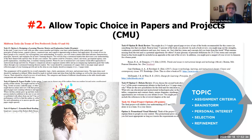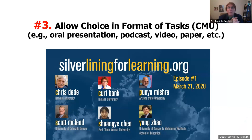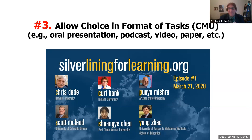Instead of having one-off activities, have them build on one another to show growth. Task two could build to task three, which builds to task four. A third thing Carnegie Mellon mentions is to allow choice in the format of the task — let students decide: do I want to do a paper, a podcast show, a video presentation, a news hour, a debate, or something else?